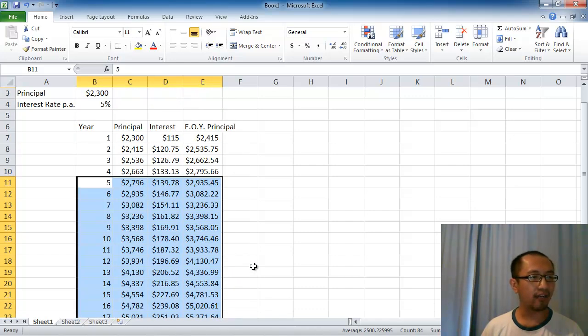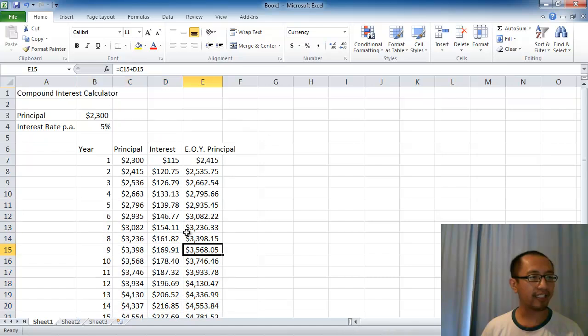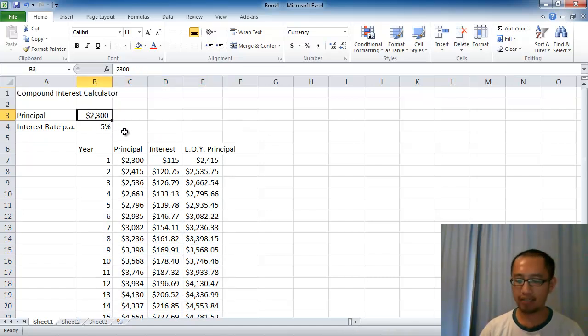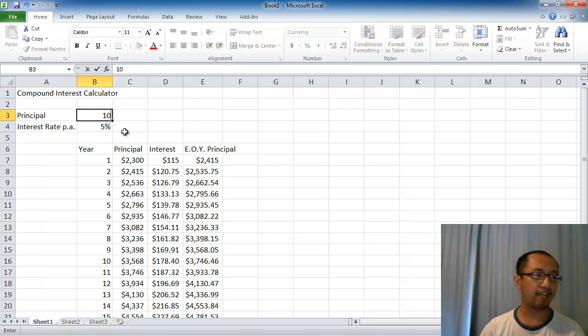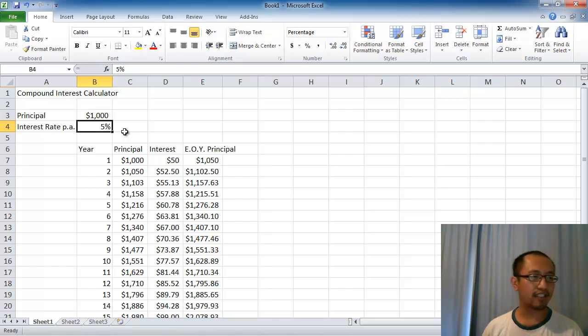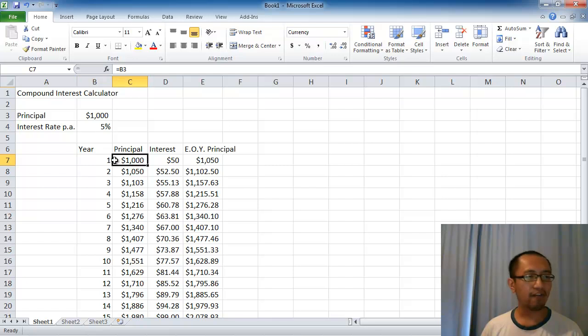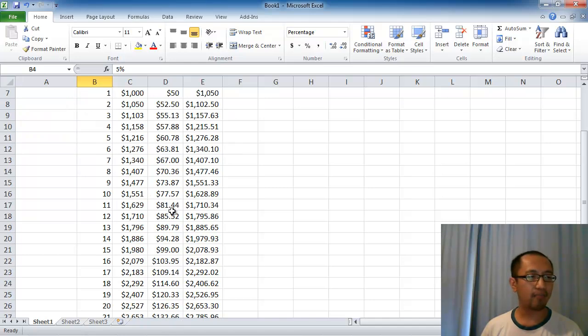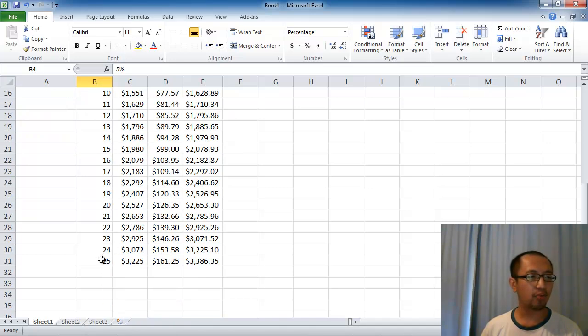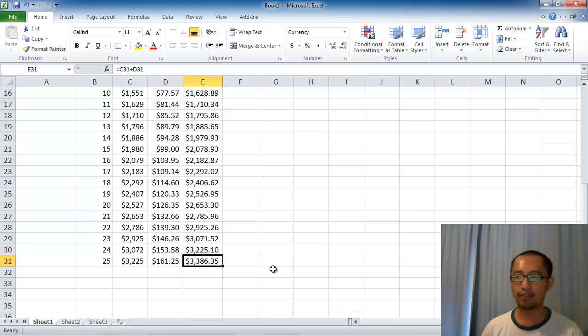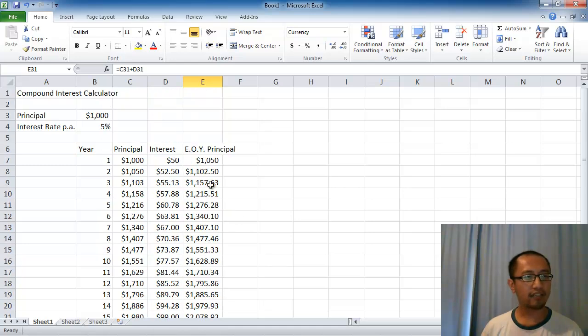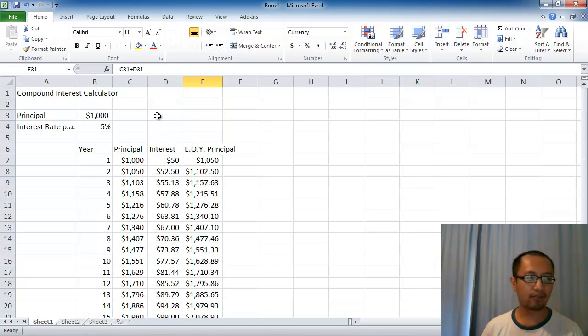You can see here, instead of $2300 I'm just going to save $1000 so you can see the impact. If I save $1000 and the bank gives me 5% interest per year, at the end of 25 years I will end up with $3386.